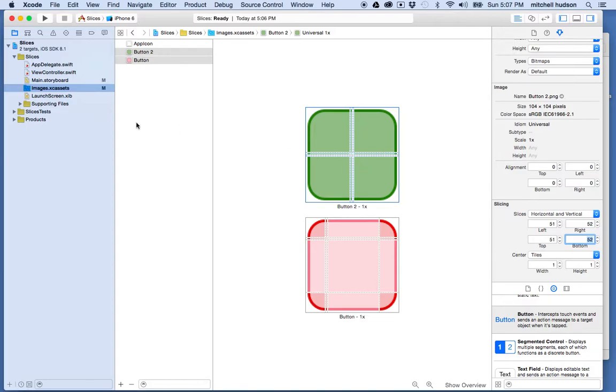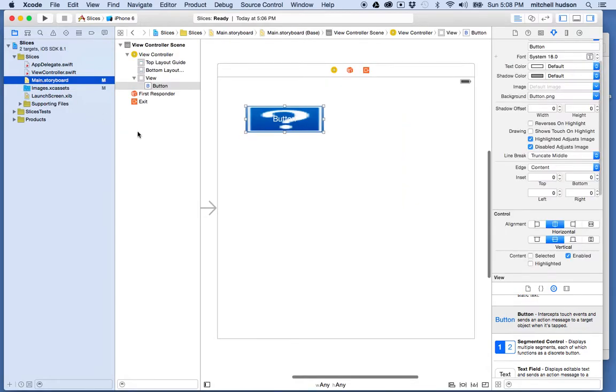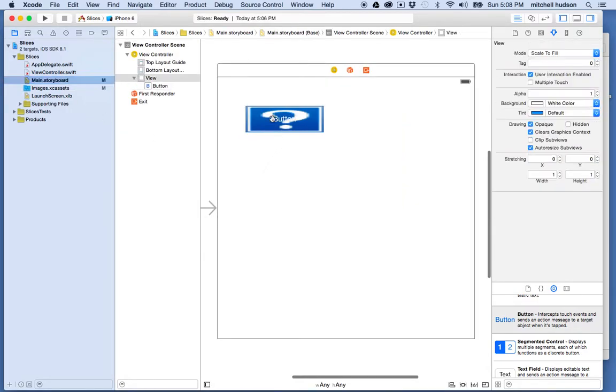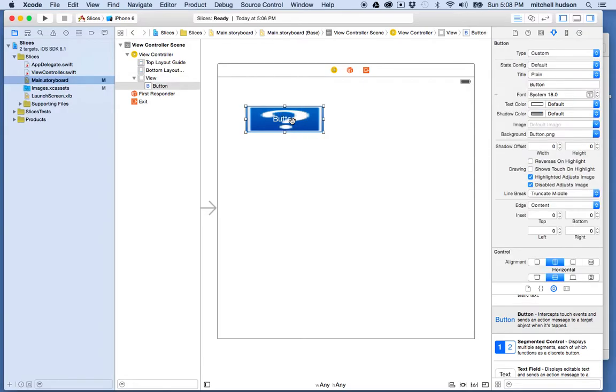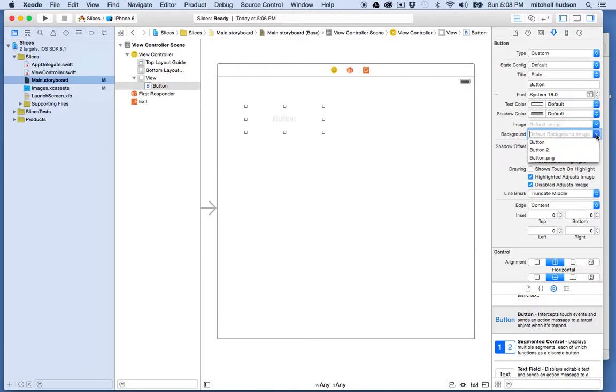And now let's go back to the storyboard. And it kind of gives me this thing here because it's lost that image because I moved the image from here into this assets thing. So it's kind of lost touch with it. So I'll click on the button now. And I'm going to delete that. And then what I'll do is I'll set the background image again. So I'll choose button there.